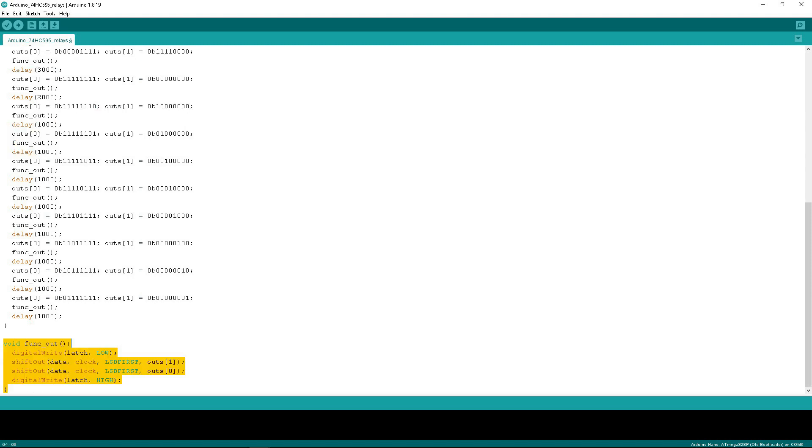In this function, the latch pin is reset to 0, then the second byte goes to shift out, followed by the first byte in sequence, and the latch pin is set to 1, allowing the registers to output their data to the outputs. That's the whole function.